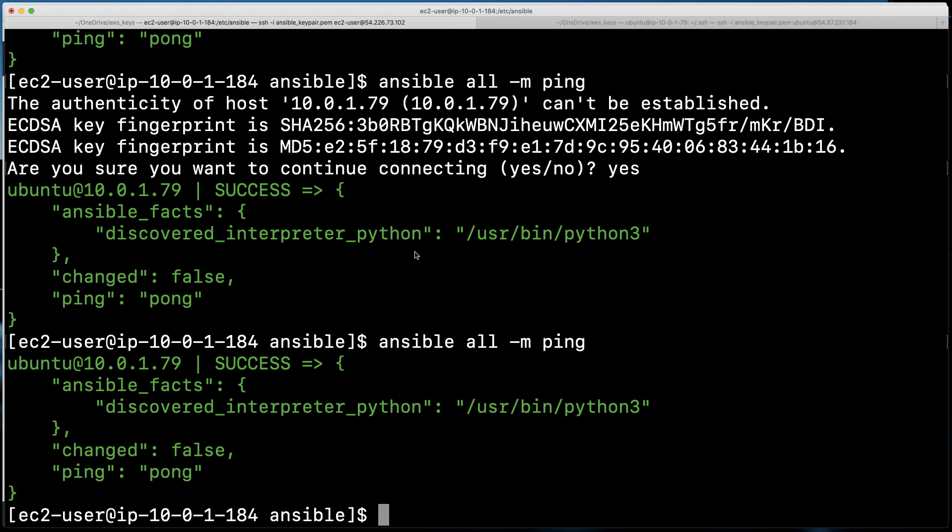So we are now in a great spot where we can begin using Ansible to control that remote node inside of our AWS Ansible practice lab. Thanks so much for viewing. And I'm sure you're excited for the next edition of utilizing AWS in order to build a fully functional and robust practice lab.